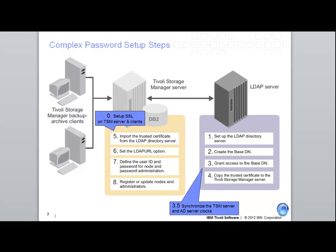Another thing to consider is that you can do these steps through the TSM admin center. In our case, we showed you all these steps through the command line, but if you choose, you could use the admin center interface. Thank you for your time today. This is the end of the demo.